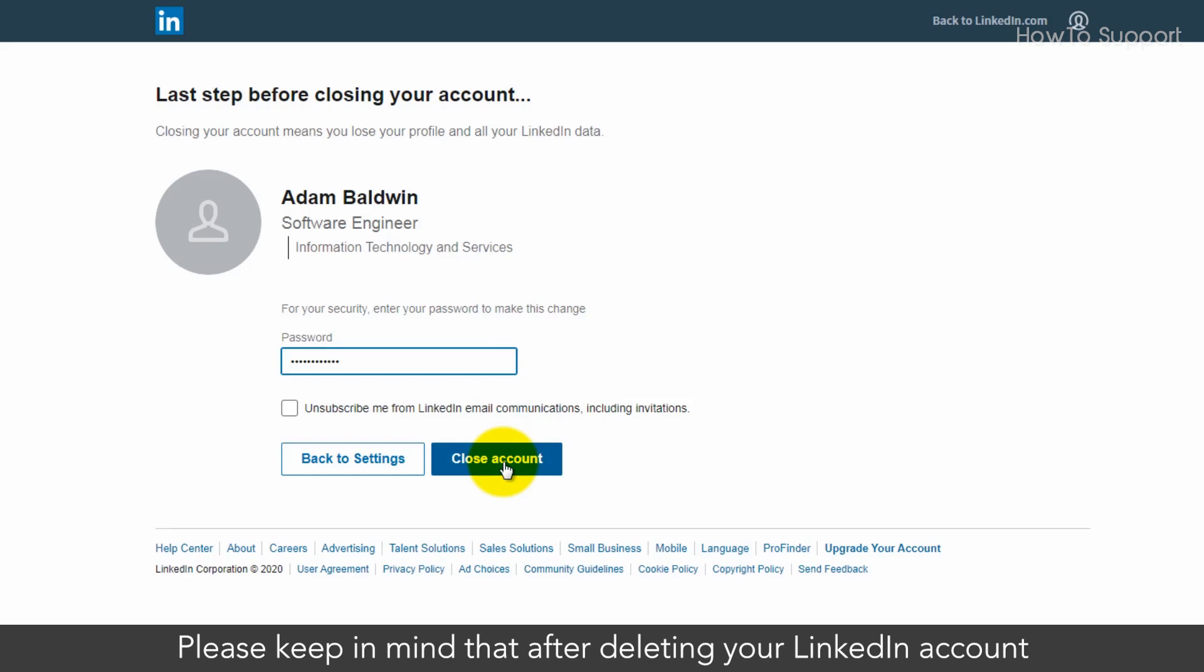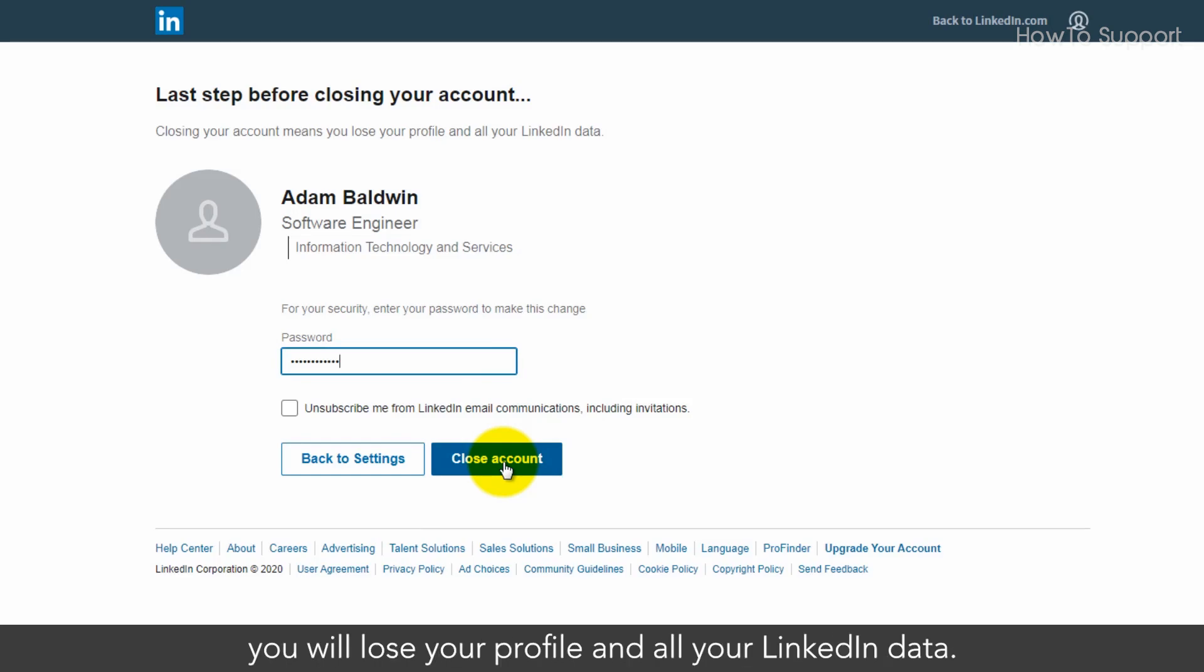Please keep in mind that after deleting your LinkedIn account you will lose your profile and all your LinkedIn data.